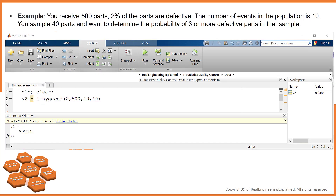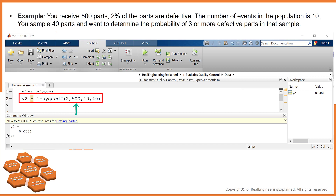Let's solve the defective parts question. For this, we use the hypergeometric cumulative distribution function, since we are looking for 3 or more defective parts. Three or more defective parts equals 1 minus the probability of 2 or fewer defective parts. The first argument is number of successes x, which is 2 or less. The second argument is population size, which is 500. The third argument is the number of defective items in the population, which is 10. The fourth argument is the sample size, which is 40. The answer is 3.8%.